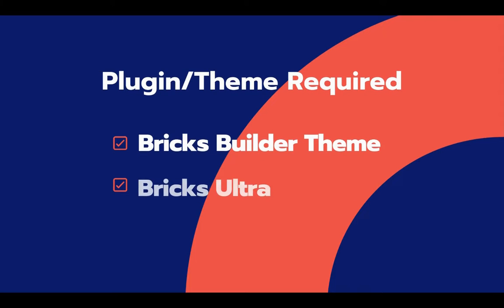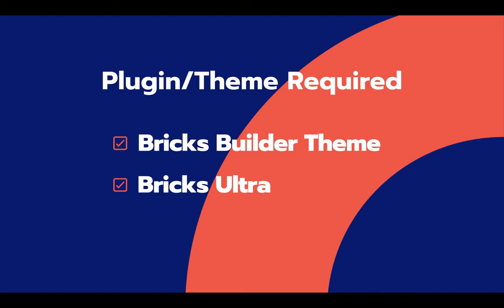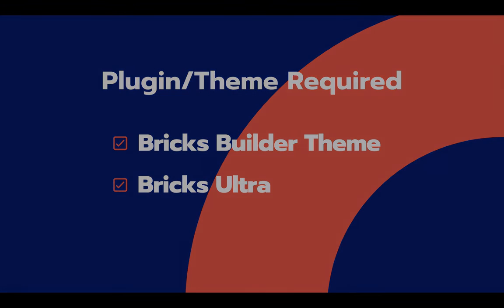But before we dive into the tutorial, don't forget to click on the notification bell icon. This way, you'll subscribe to our channel and won't miss any of our upcoming videos in the future.